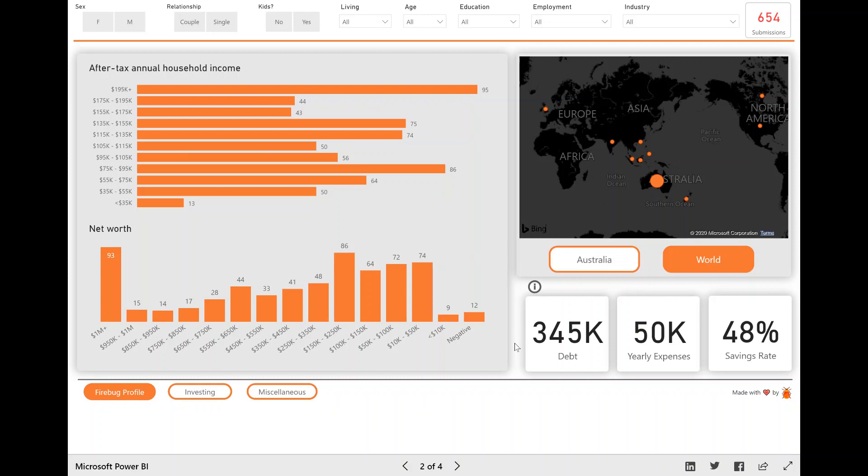So this is what I believe to be the very first FHIR interactive dashboard that's using the data from the community. So a bit of background, I did the FHIR survey.